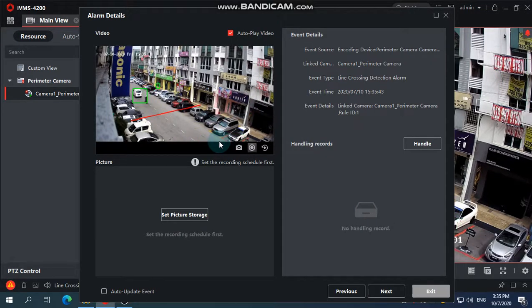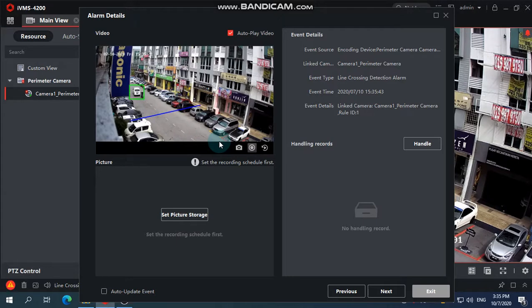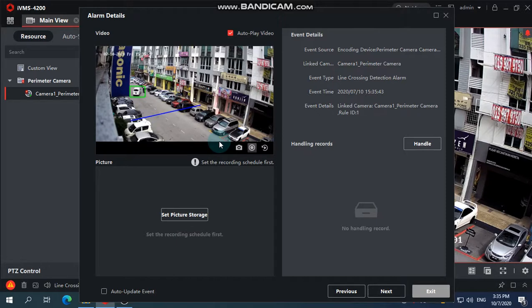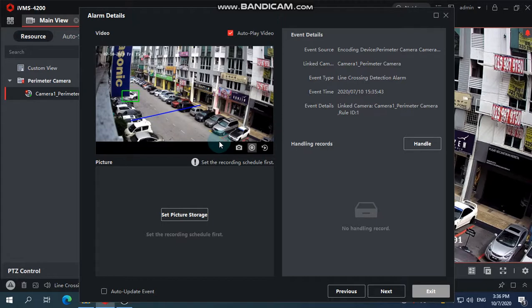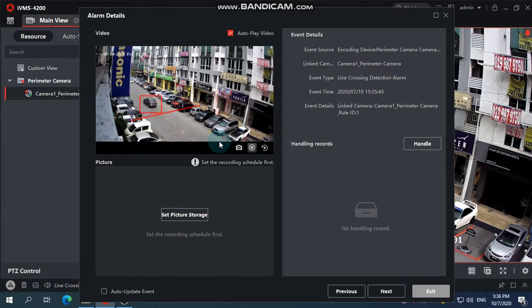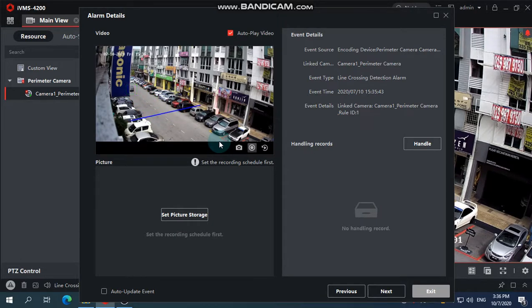So every camera, every object that triggers this will have a pop-up and also have a sound. It's really good for the perimeter. Anyway, this setup is not exactly how you would do it for traffic. It's not good for using this way for traffic.